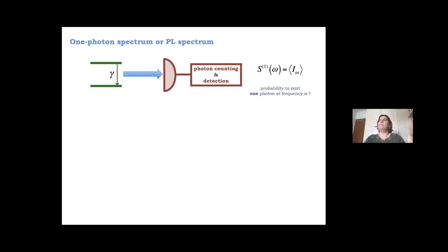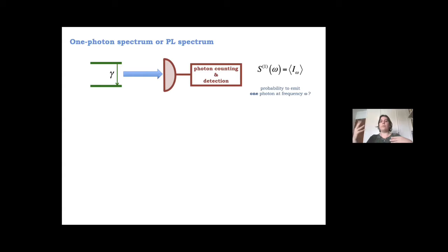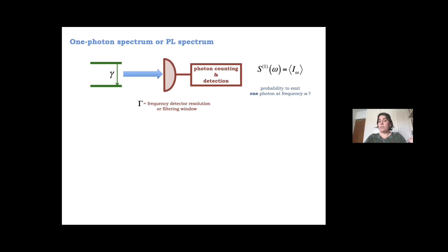From the theory side, you describe your system with open quantum mechanics — master equations or quantum Monte Carlo — compute the density matrix, and then using the quantum regression theorem compute the two-time correlator. Taking the Fourier transform gives the spectrum. A key quantity is the detector frequency resolution, which I call big gamma — this filtering window will be important throughout the presentation.